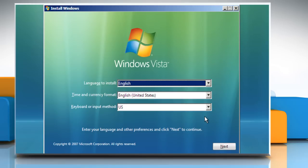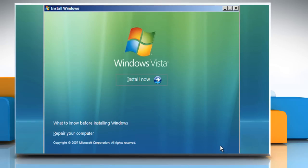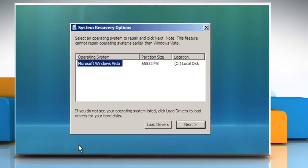Click on next when the install windows window appears. Click on the repair your computer option to go to the repair mode.